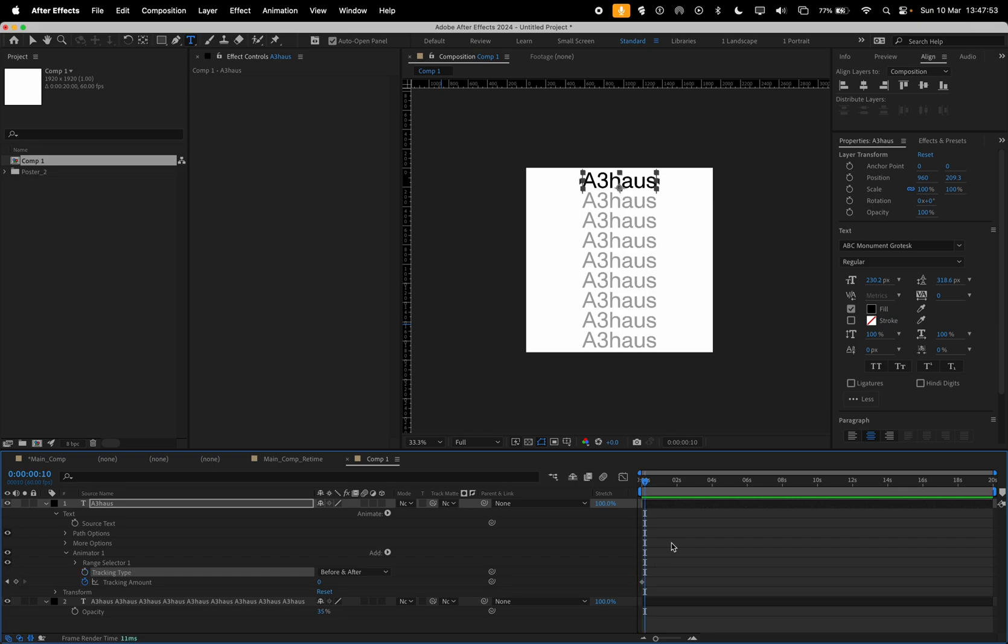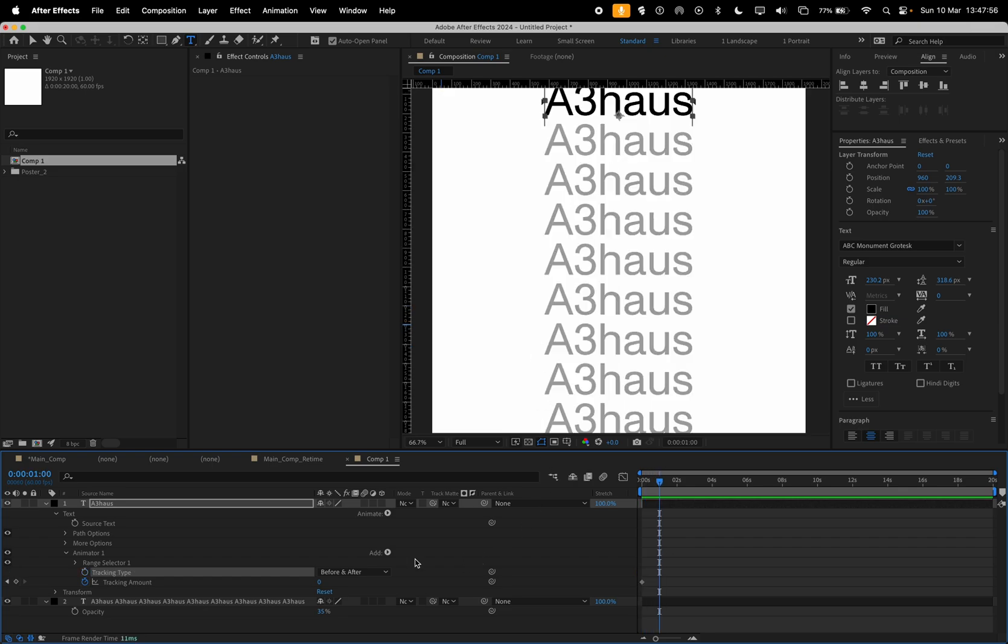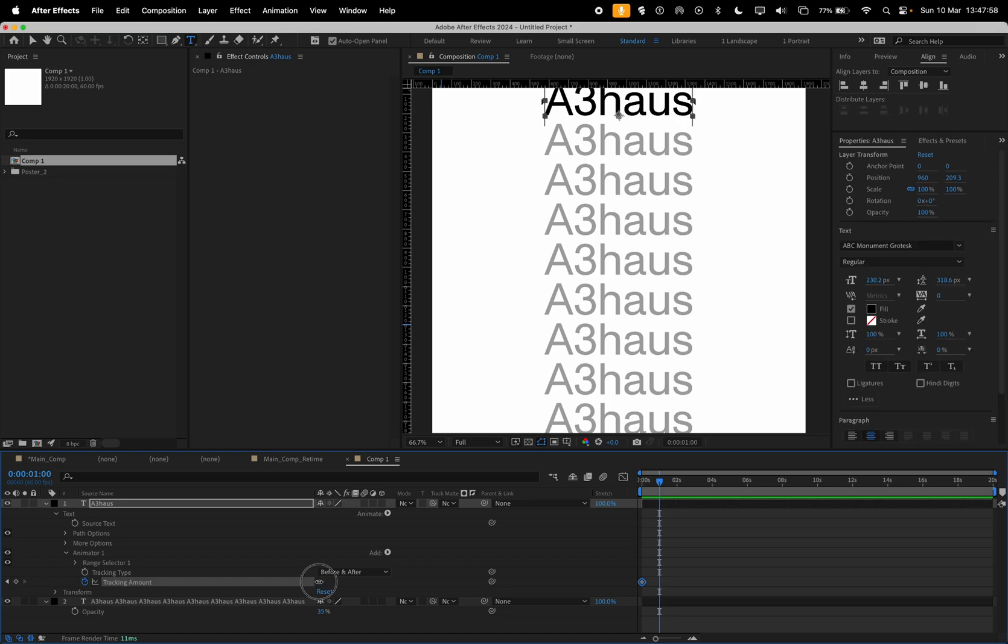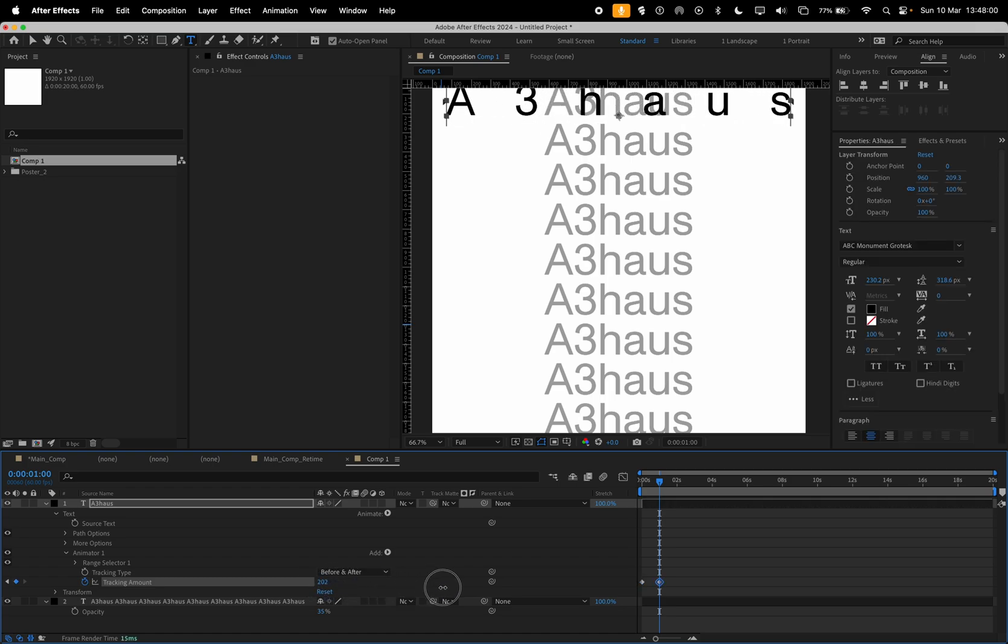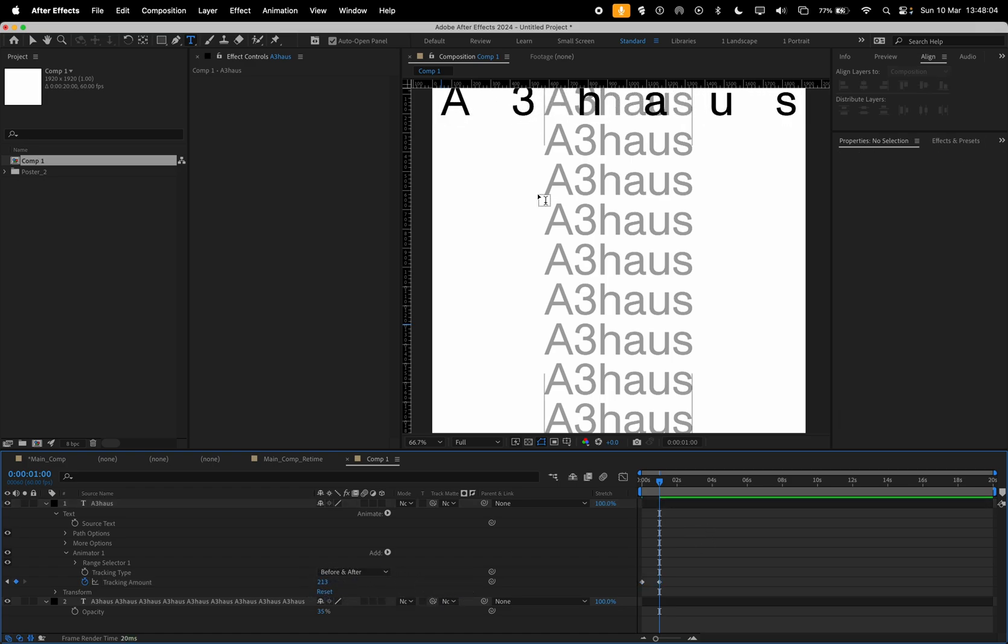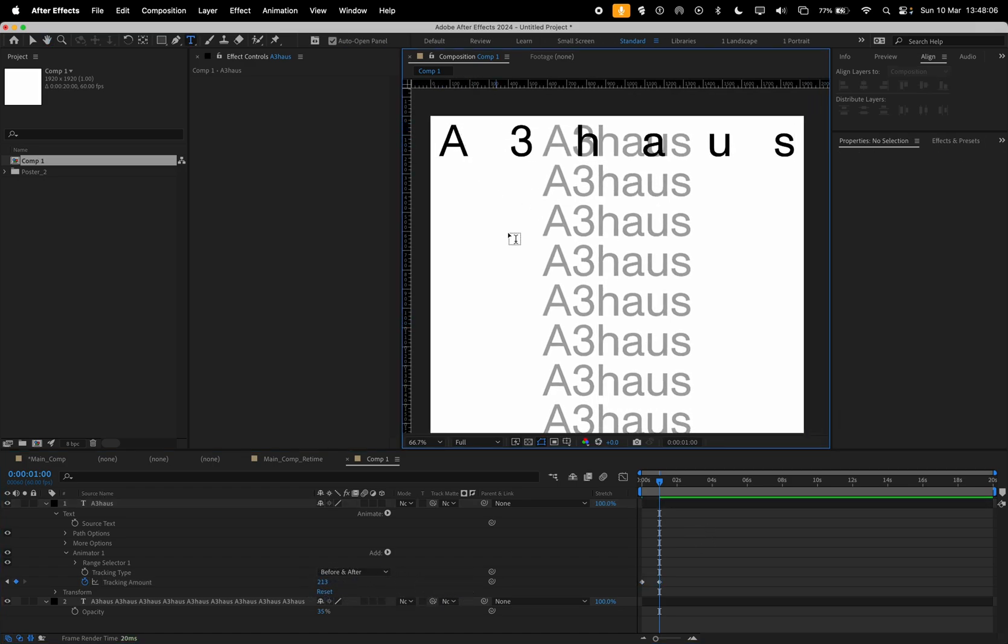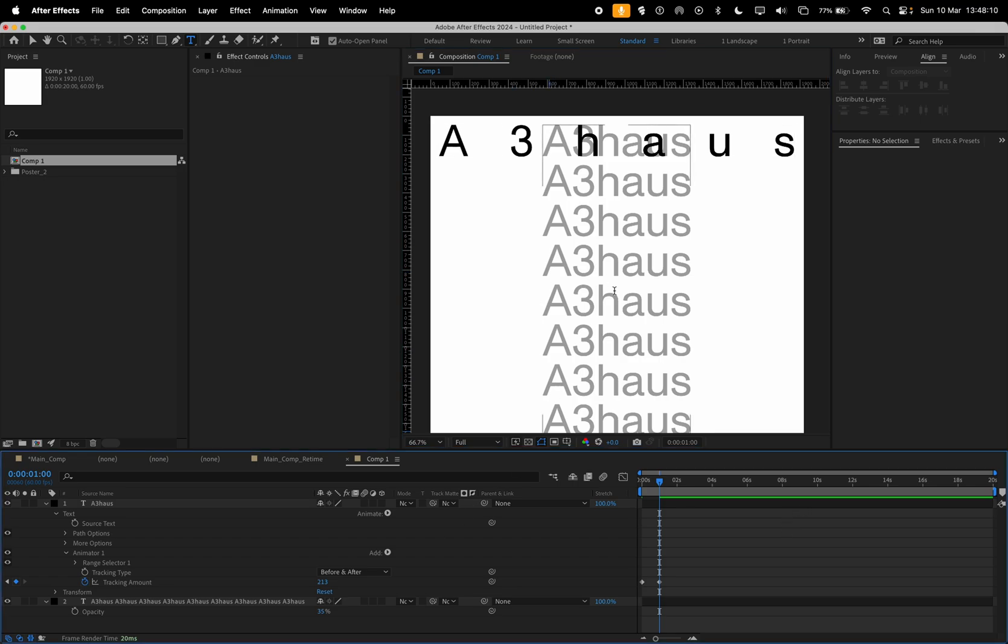We're going to keyframe our tracking amount. So we're going to start at zero, we don't need this. And we can just go one second along and we're just going to increase the tracking until it's stretched to both edges.